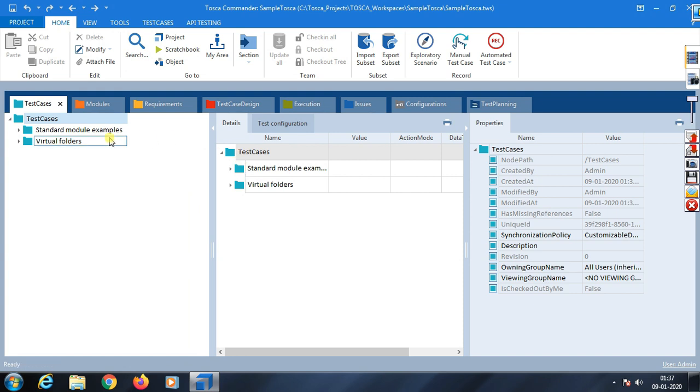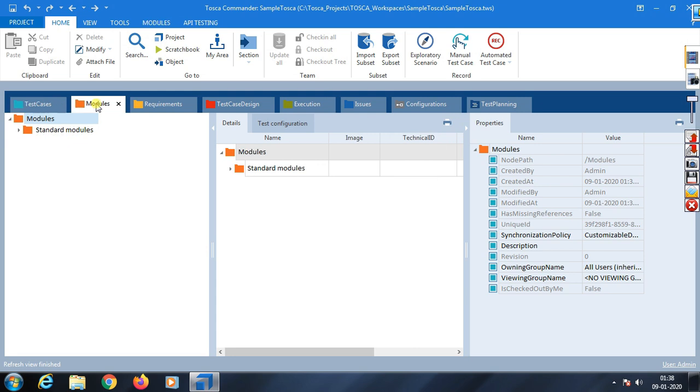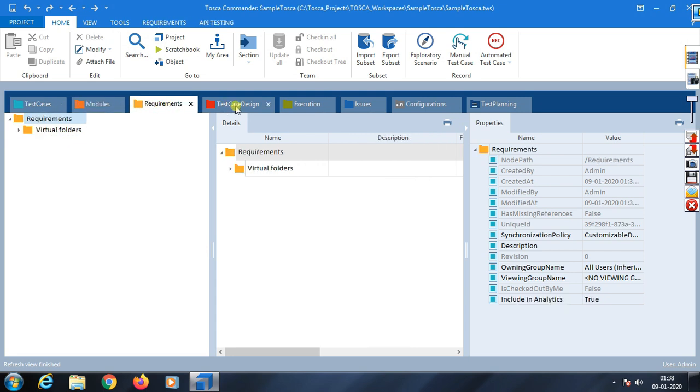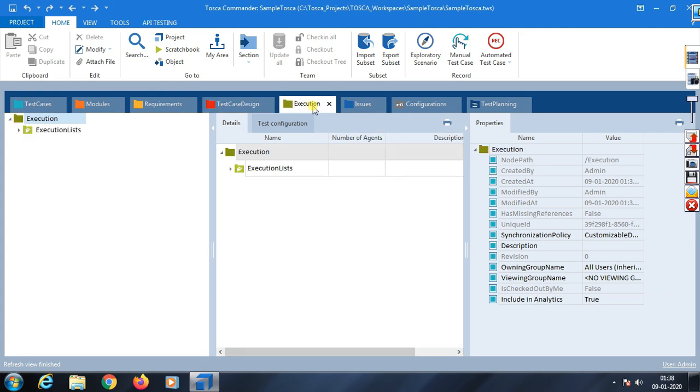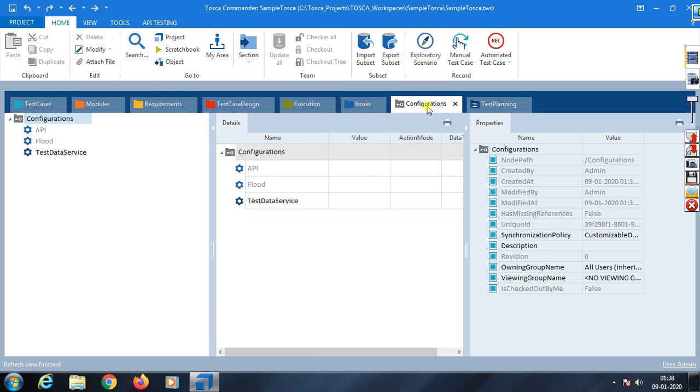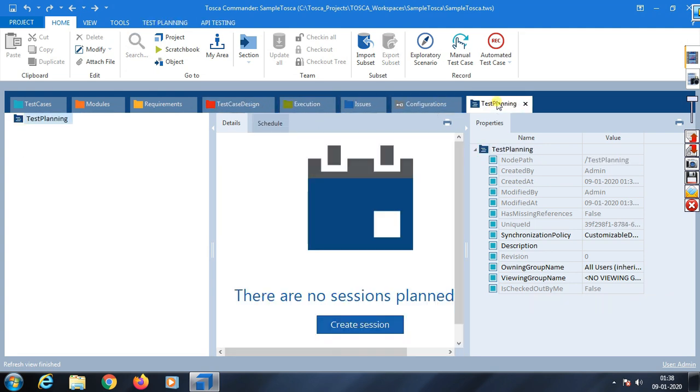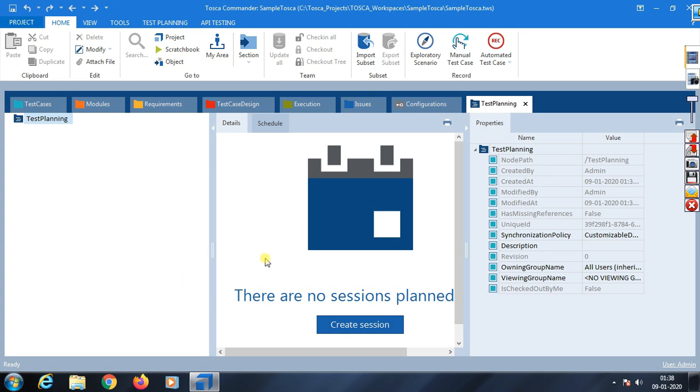Now if you observe, there are many options and tabs: Test Cases, Modules, Requirements, Test Design, Test Case Design, Execution, Issues, Configuration, Test Planning. Everything a test engineer needs is available here.